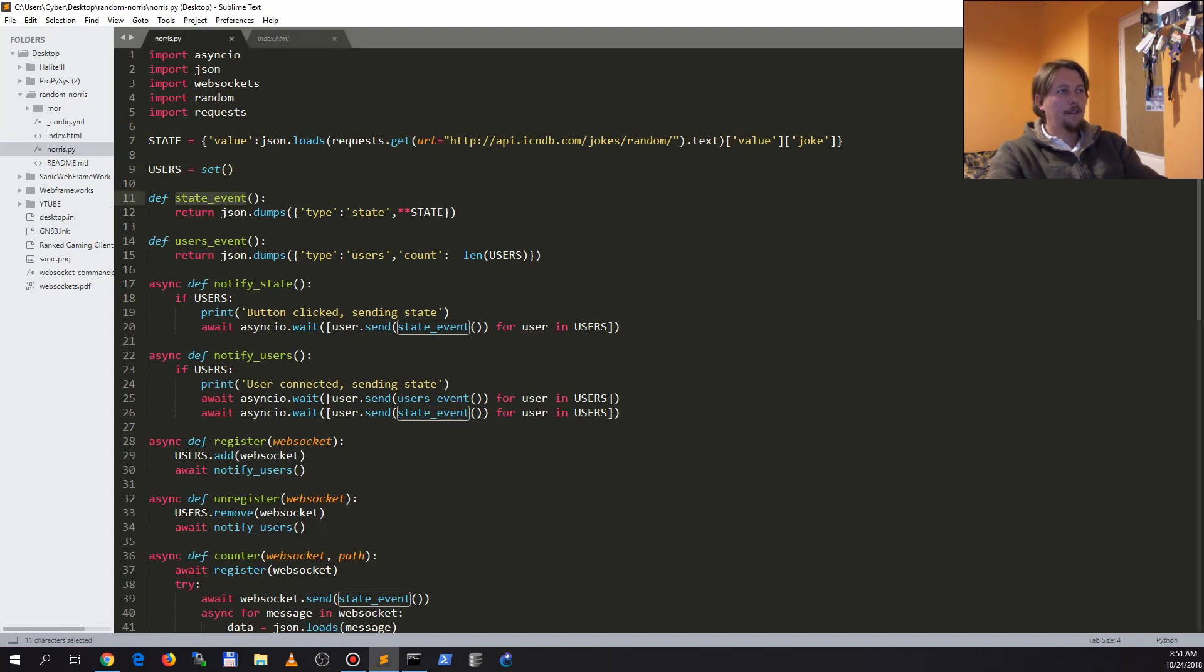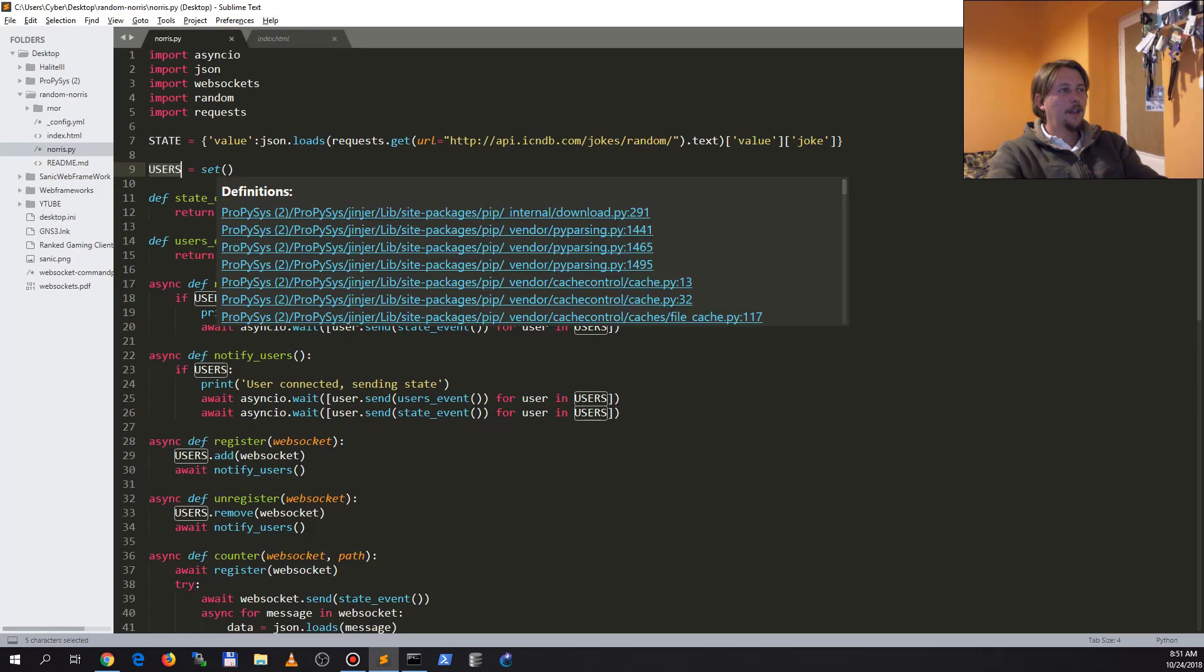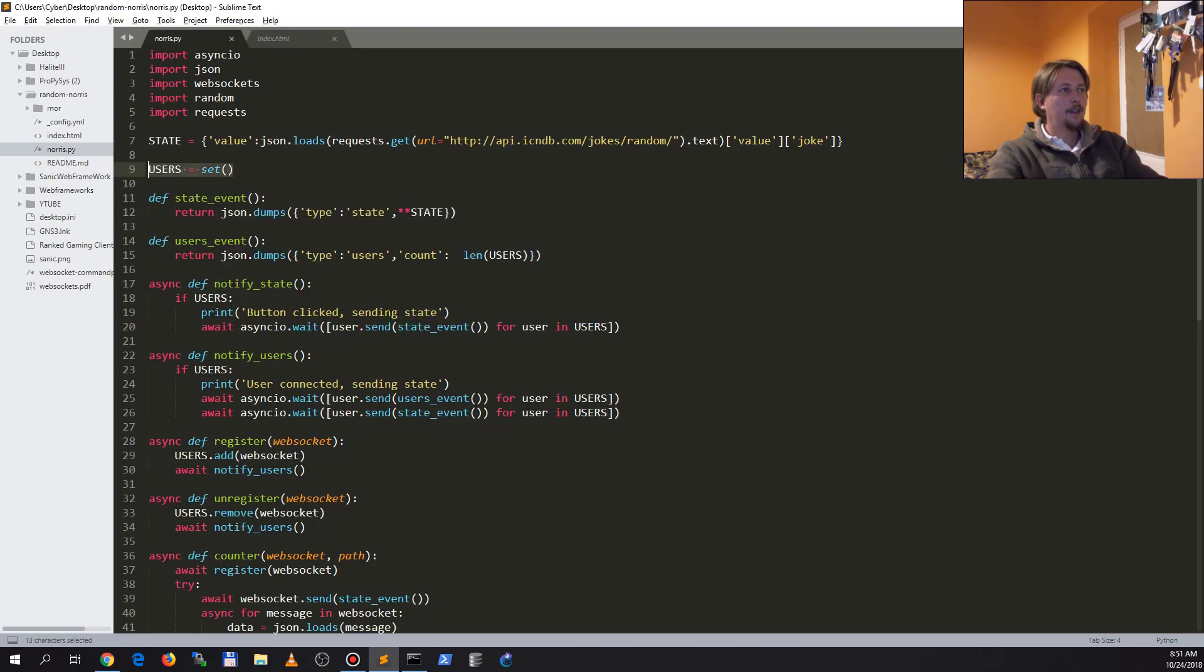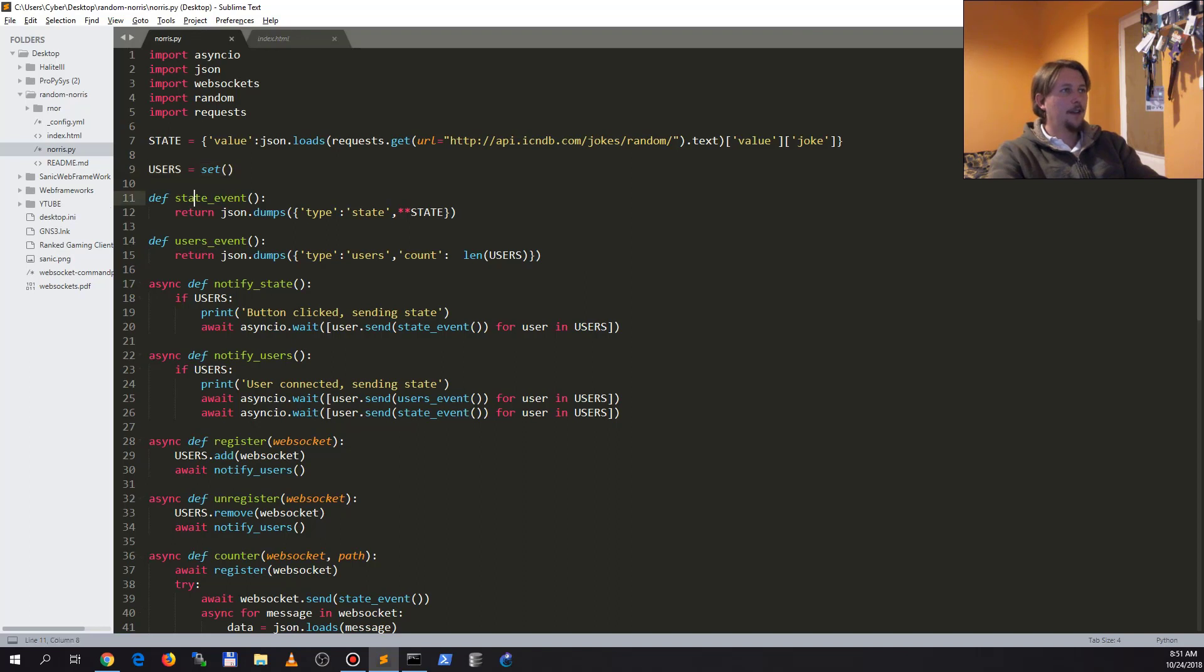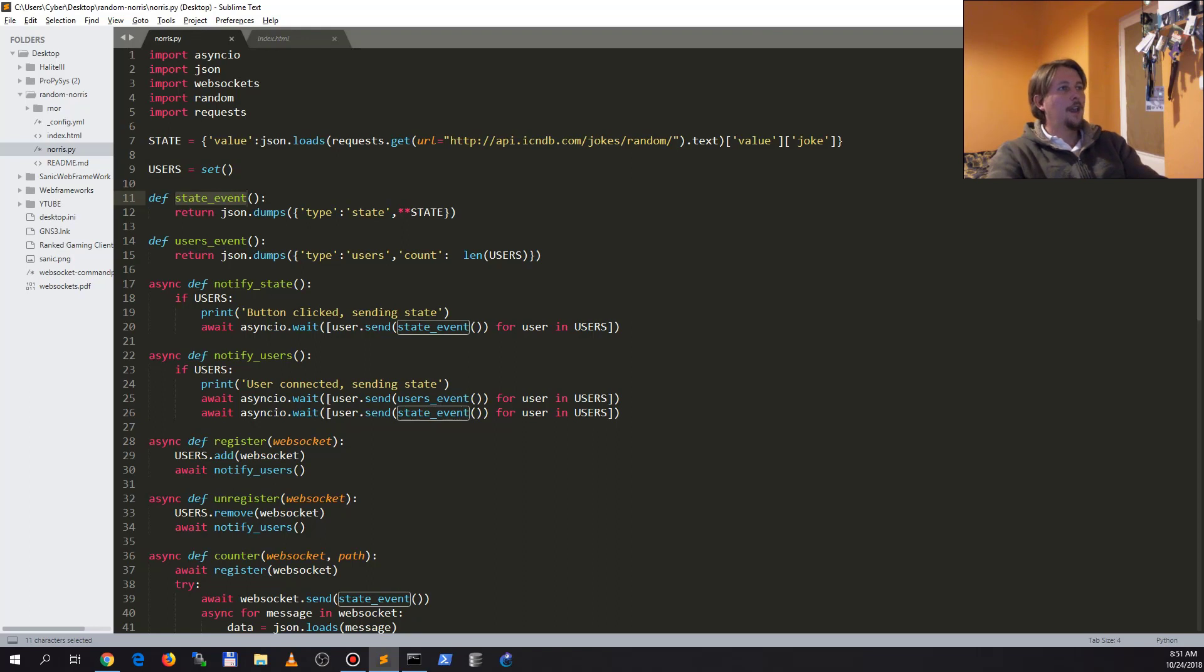This is just kind of a best practice so we don't send messages twice to the same user. And we have the state event which is going to return a dumped version of the state dictionary with some additions.